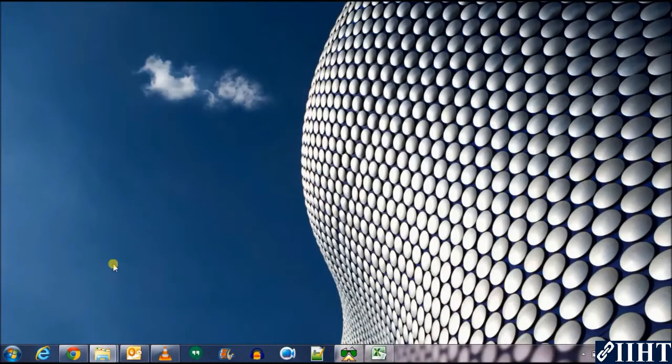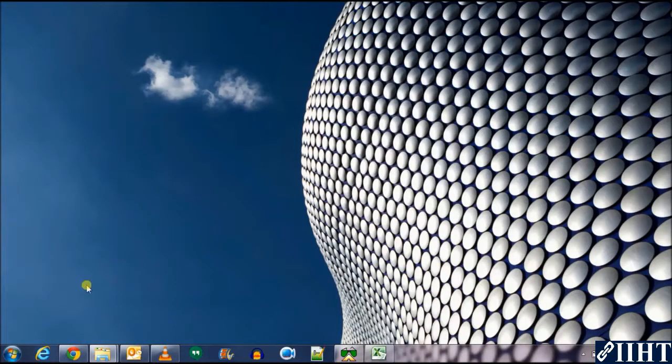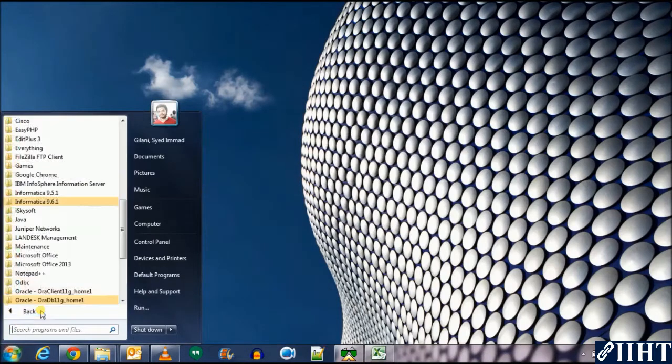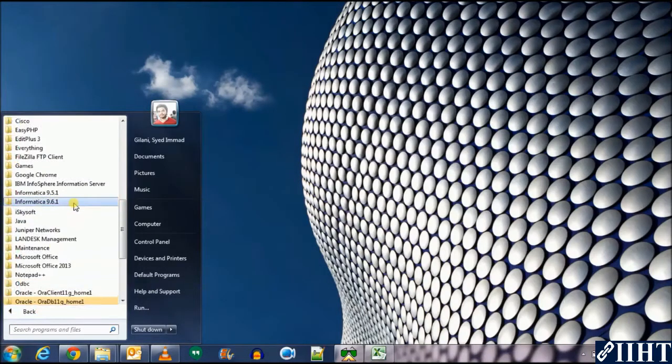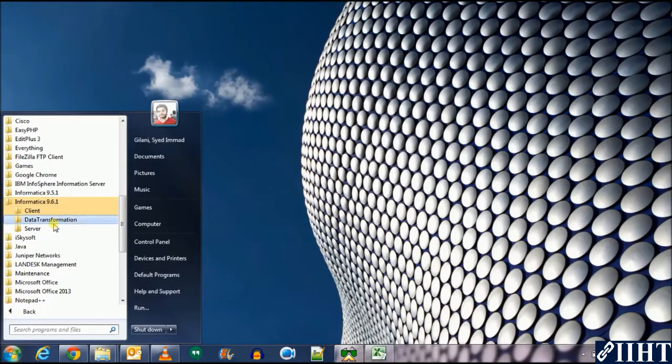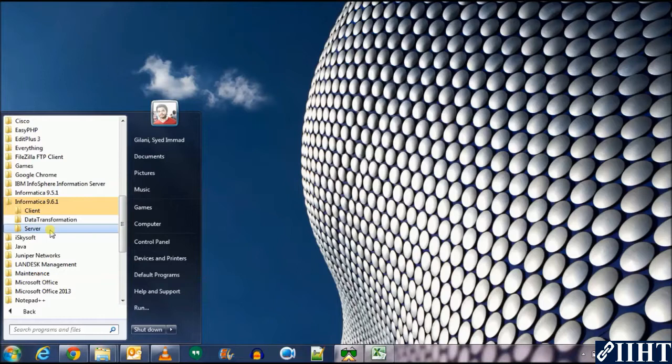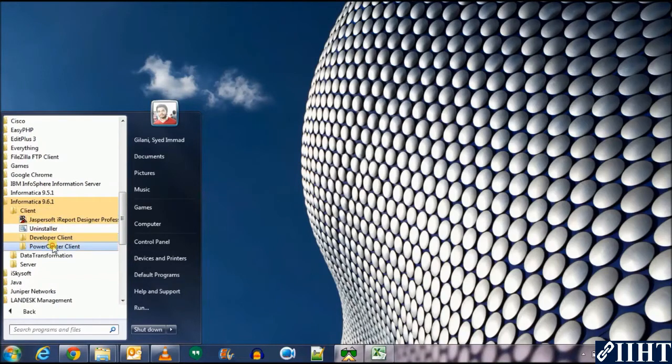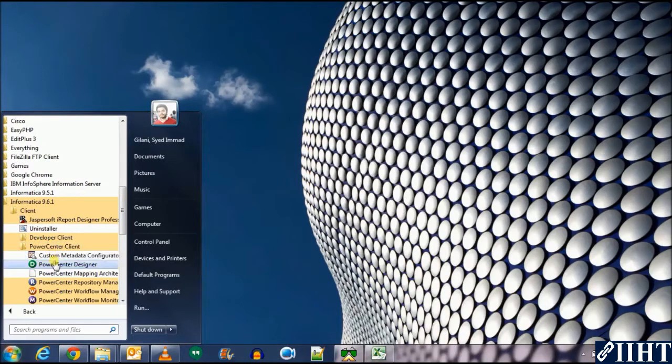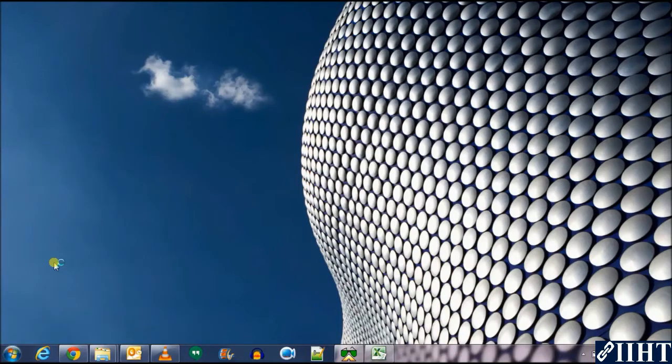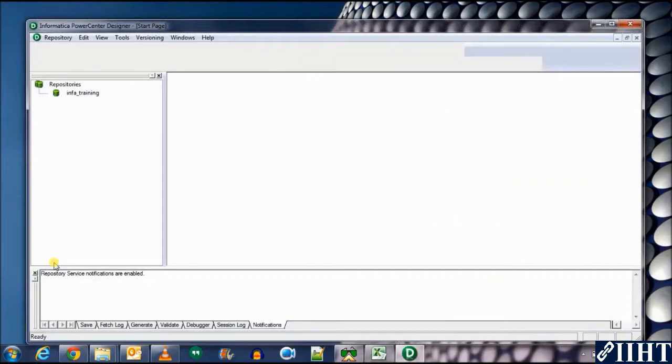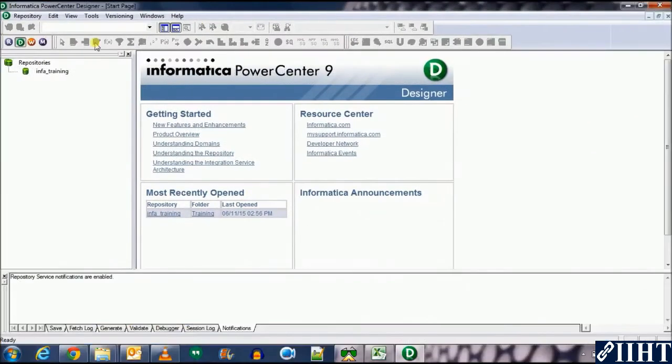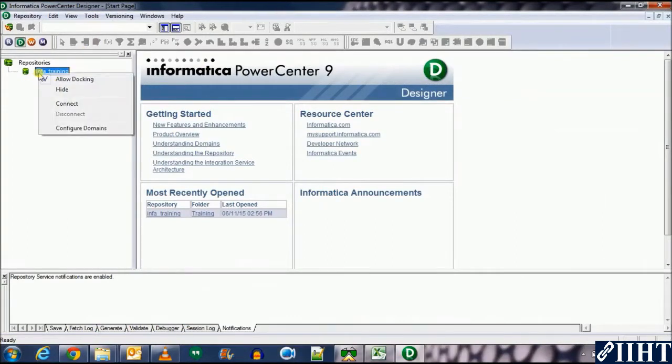Hey guys, today we'll be taking a look at Informatica's target designer. Let's go to Informatica 9.6.1 client and select the Power Center client tool, which is the designer. Connect to the info training repository with the username administrator.